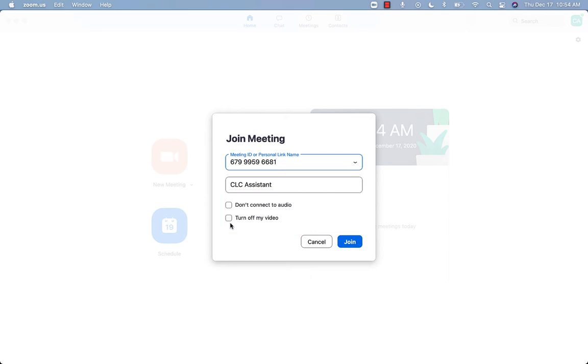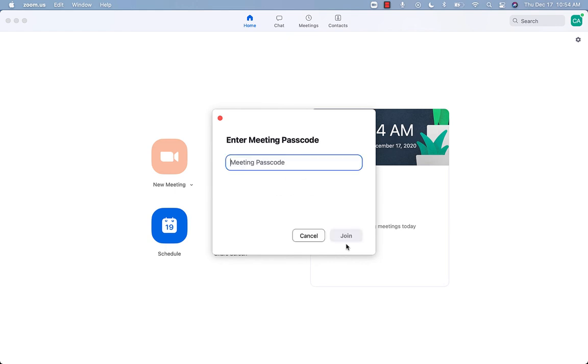However, when you join the meeting, your mic and video will initially be turned off. You will likely want your audio and video to be connected, so do not check the buttons. Once this is inputted, click join.